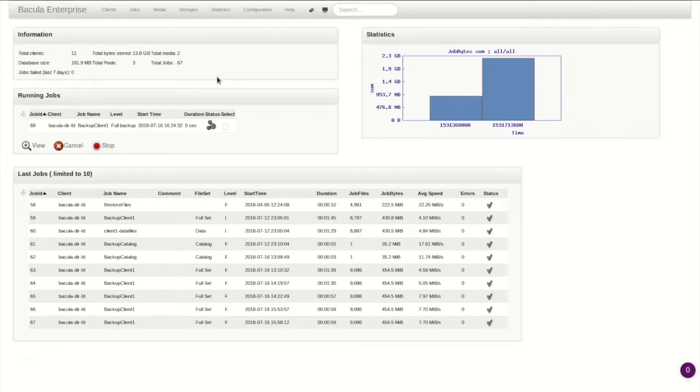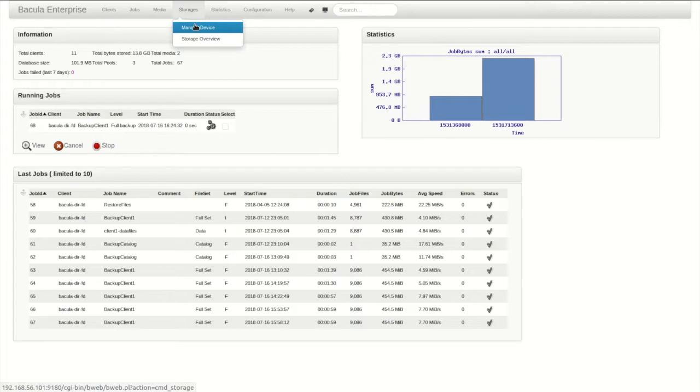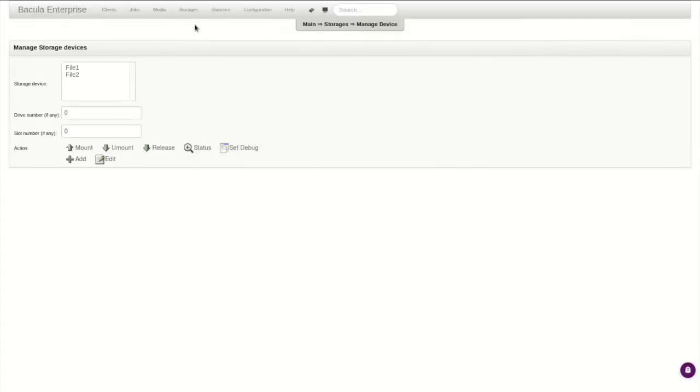From the main landing page of B-Web, the storage menu gives us a couple of options. The first, Manage Device, allows the user to manually move, load, or unload tapes, or in some cases disk volumes.